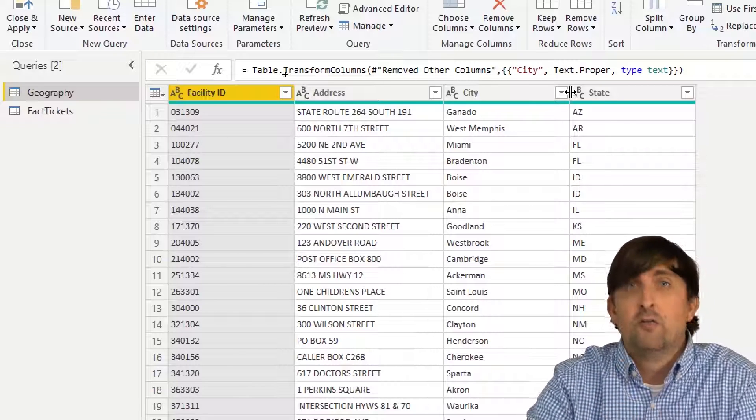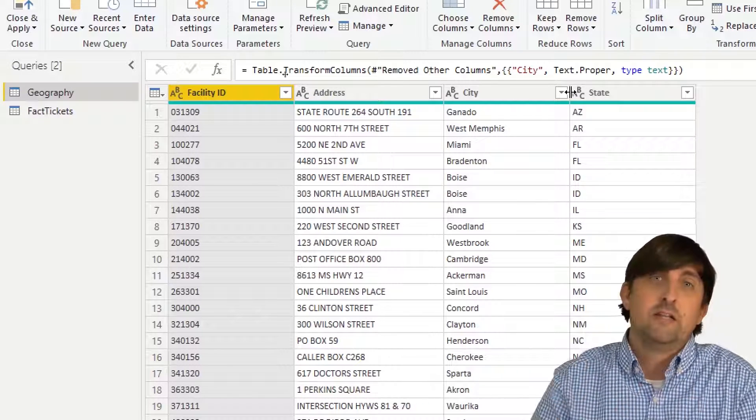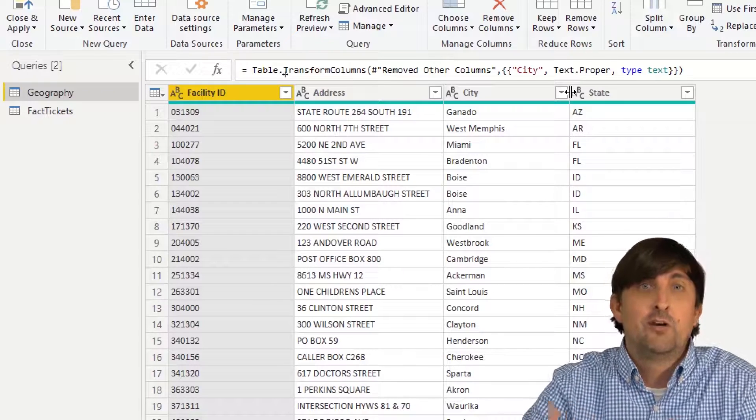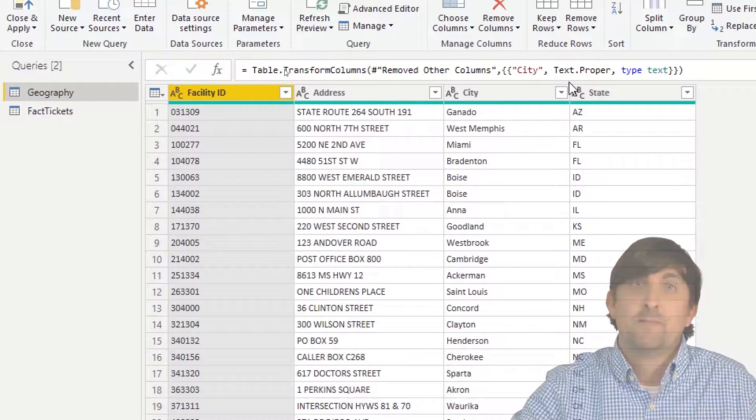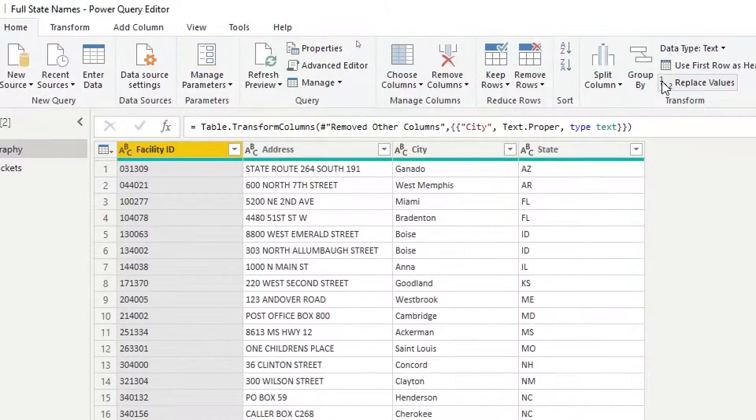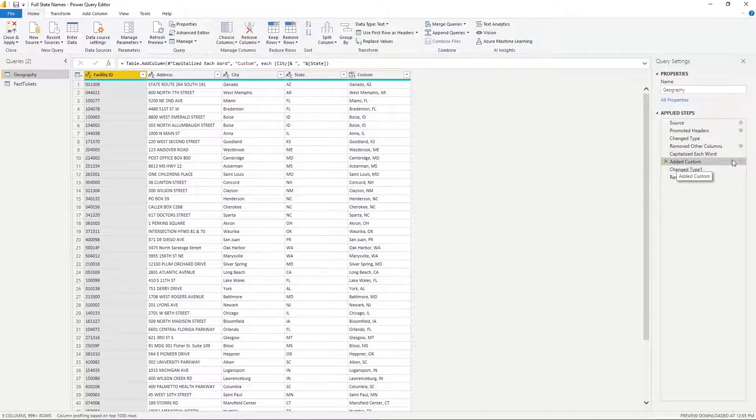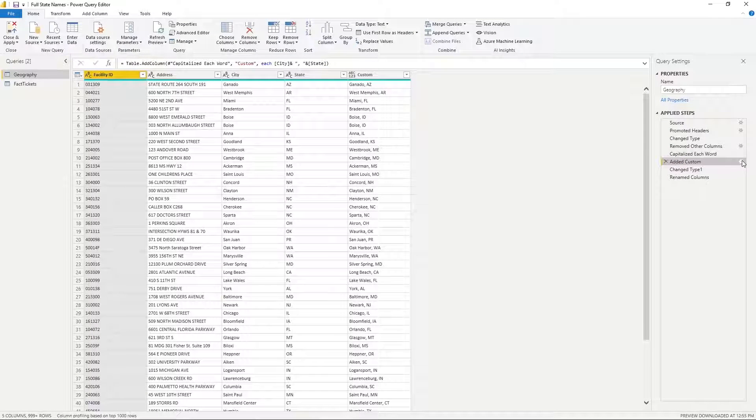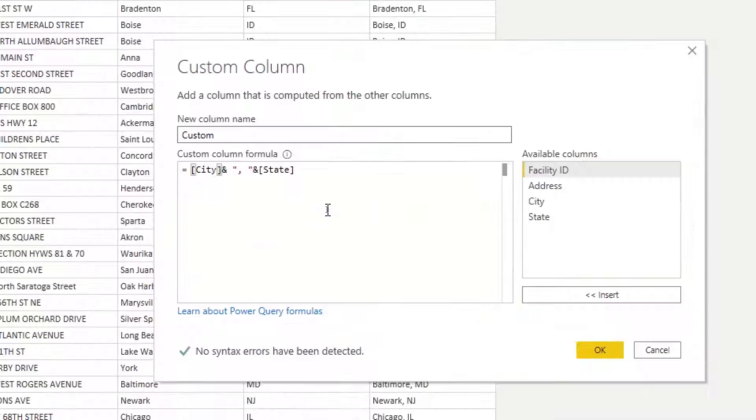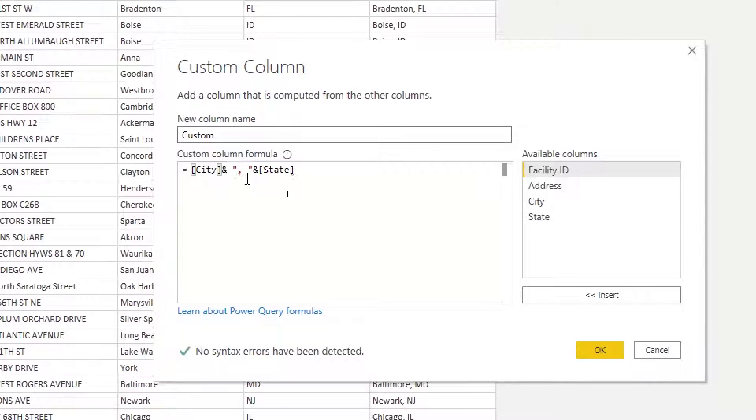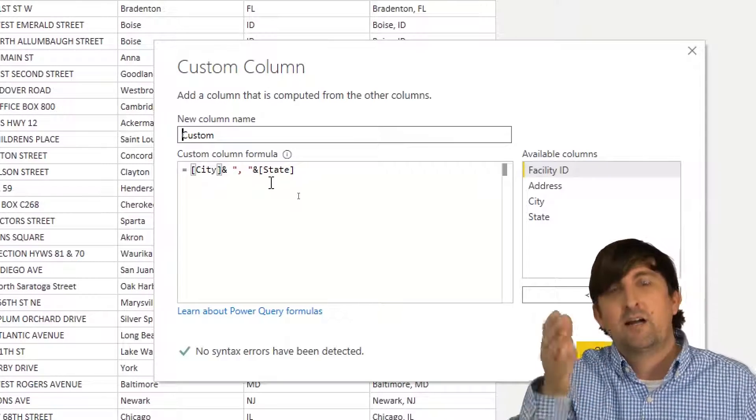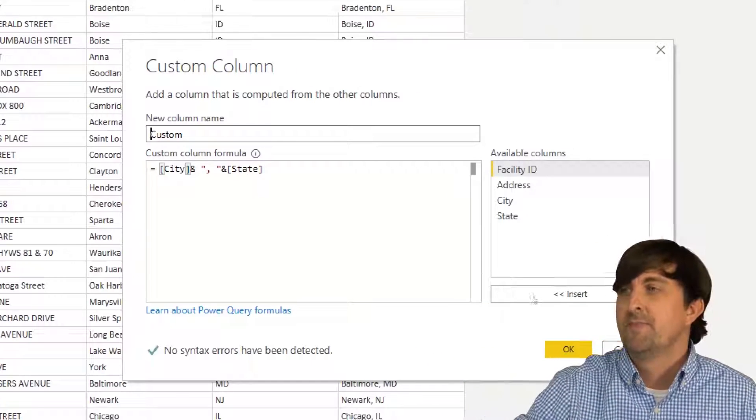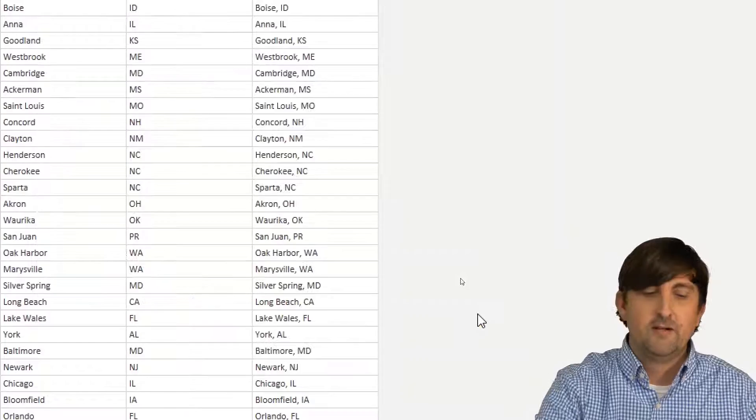The first fix that you should always do is you want to add in another column that combines the city and the state. So I've already done it here. I added a conditional column and I just simply said I want to bring in the city column ampersand or concatenate, then put in a comma and a space, and I put those in double quotes. And then I said now put the state values in. So we're going to take city values and the state values, put a comma and a space in between them and life is good.